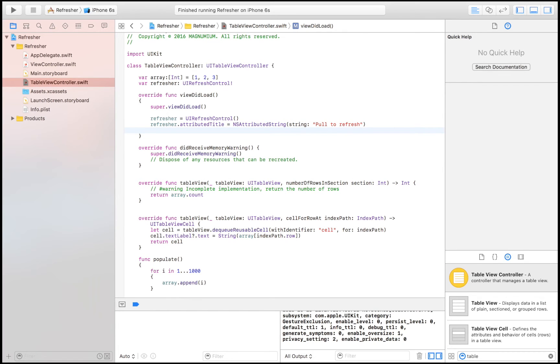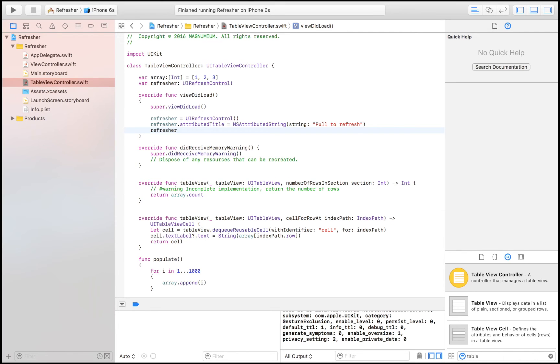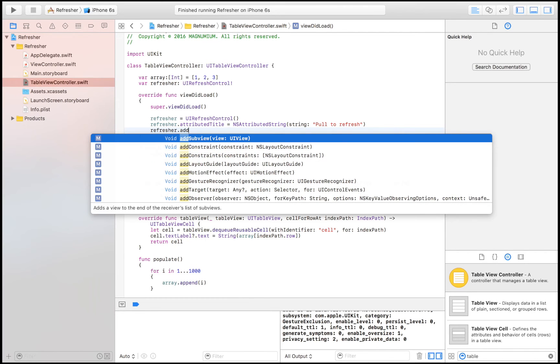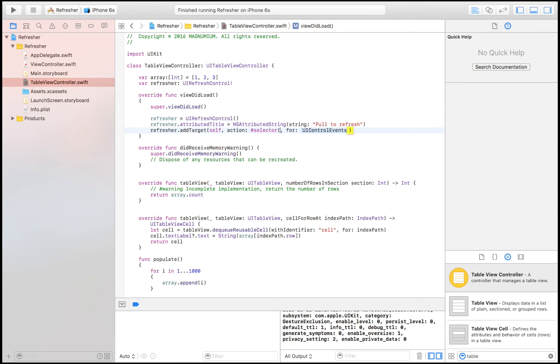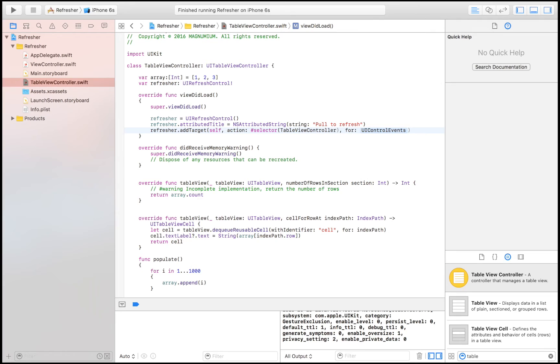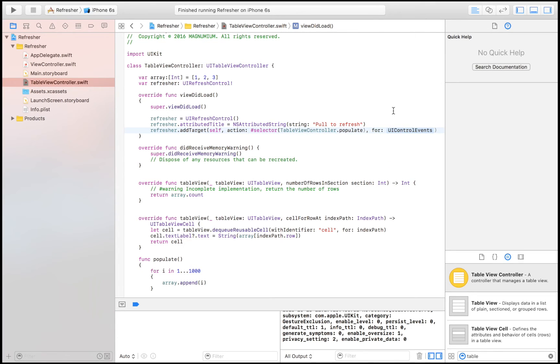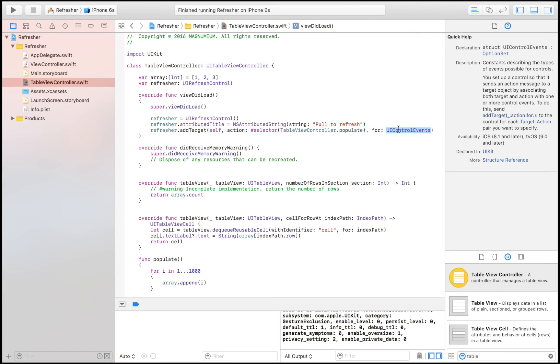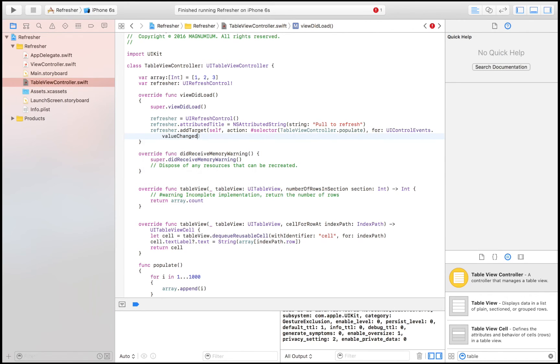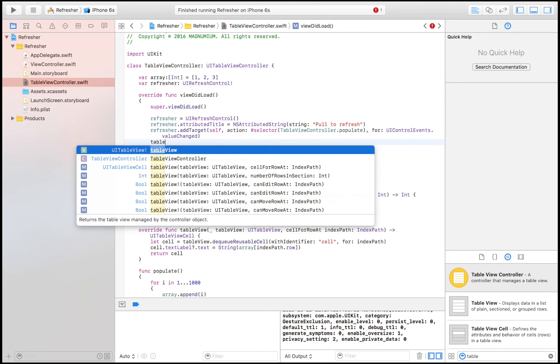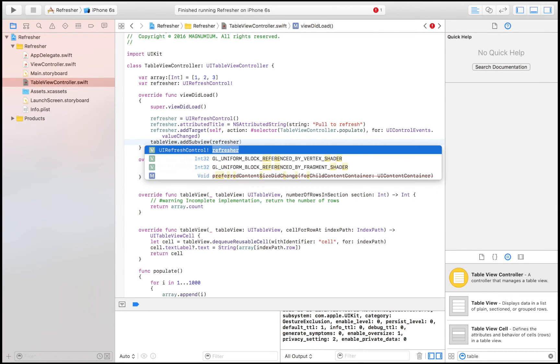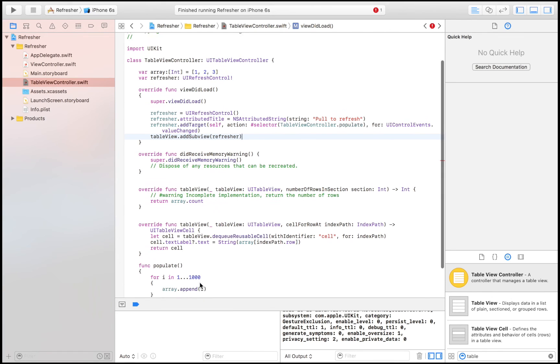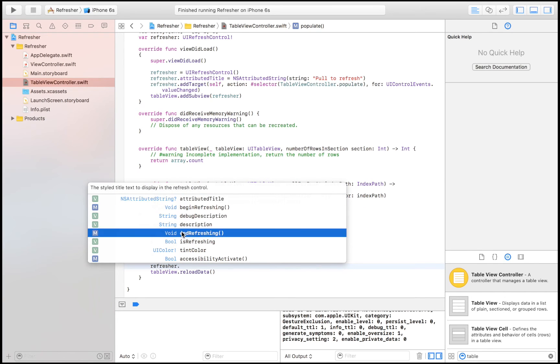Then I'm also going to say that I'm going to call the function as I am refreshing, so addTarget, and the target itself, and the action is selector tableViewController.populate, as was the function that I named. And then UIControlEvents.valueChanged. I'm going to explain this in a second. And then we're going to say tableView.addSubview, which is our refresher. And one more thing we have to do before we get going and launch our app, and that's to say refresher.endRefreshing.